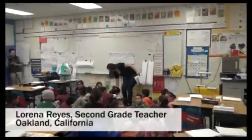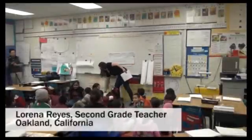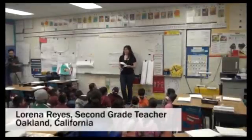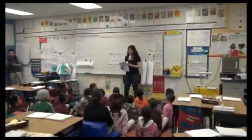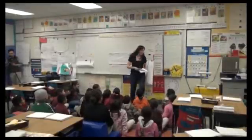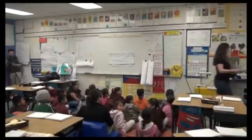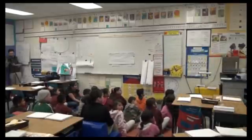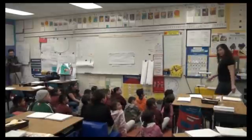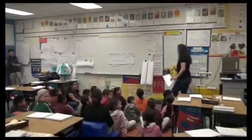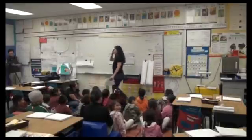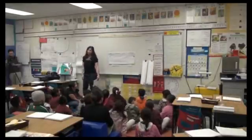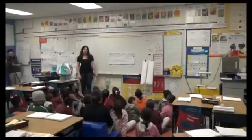Good afternoon, physicists! How are you guys doing? Good as well, thank you. So today we're going to start our investigation, like I had mentioned, about balance.